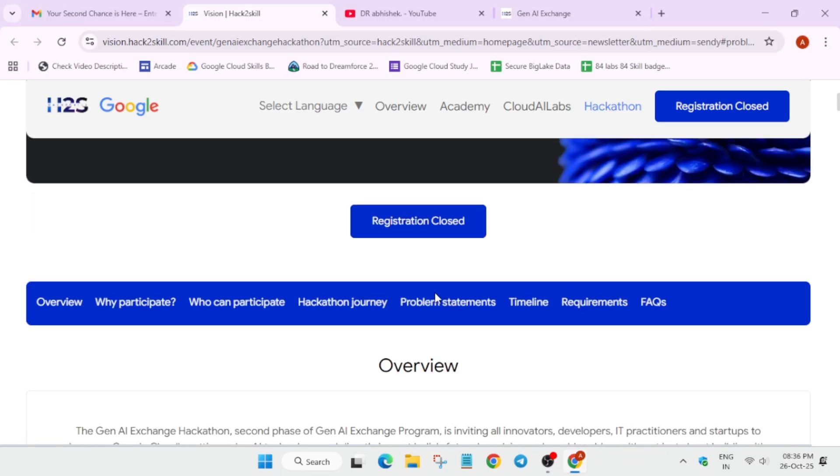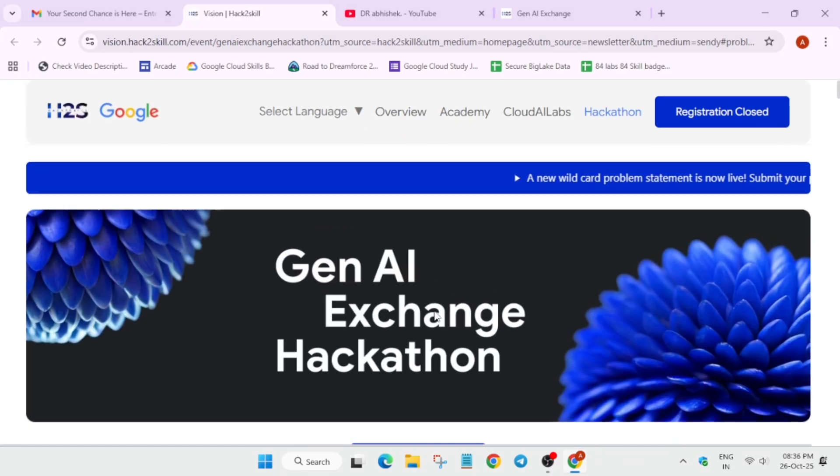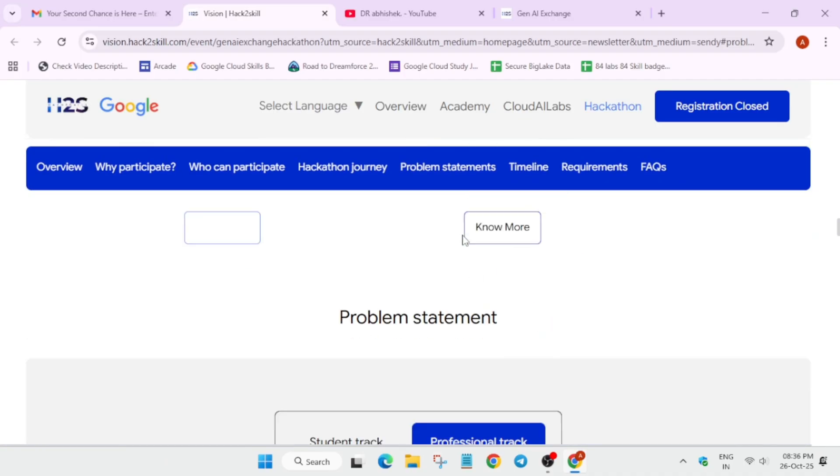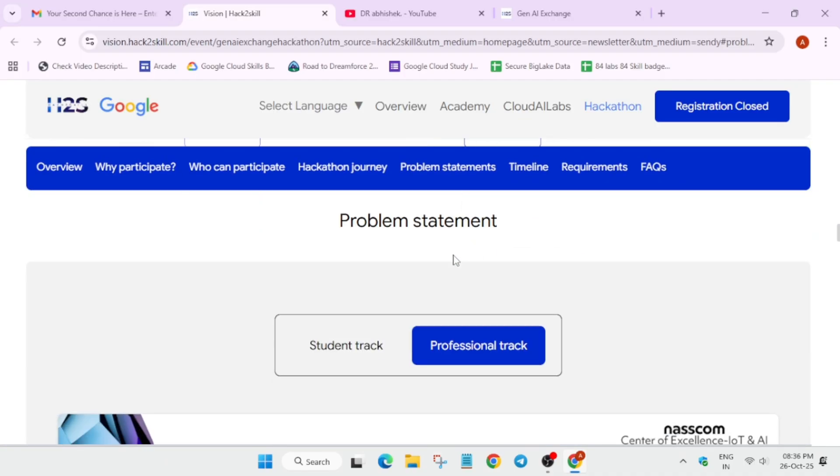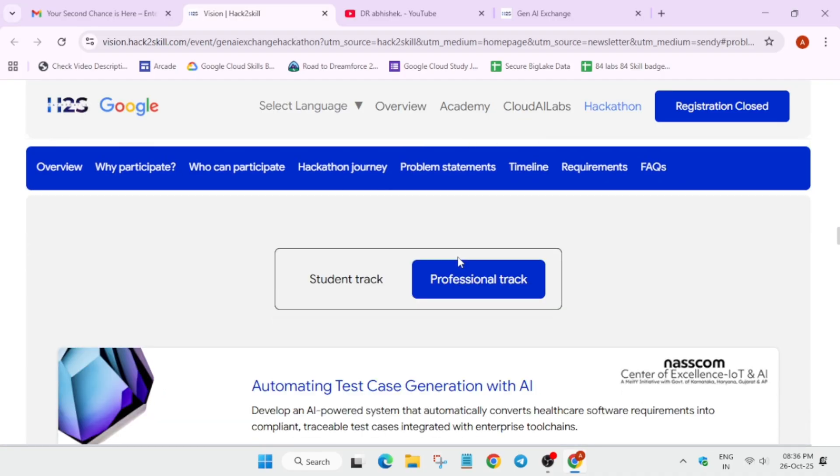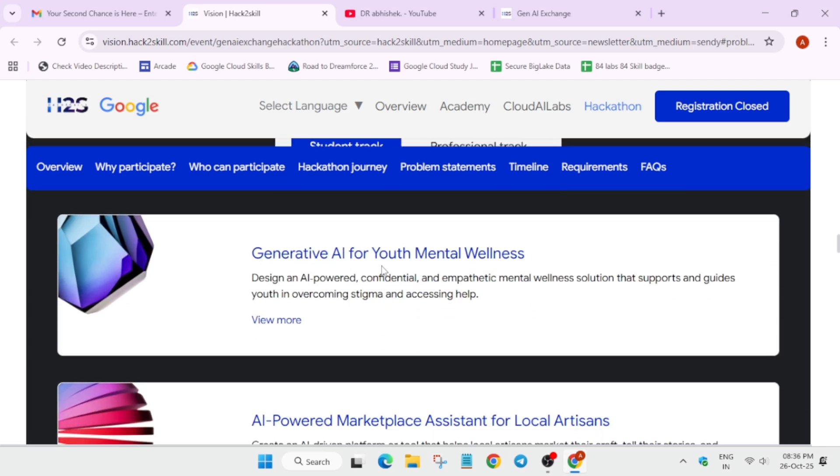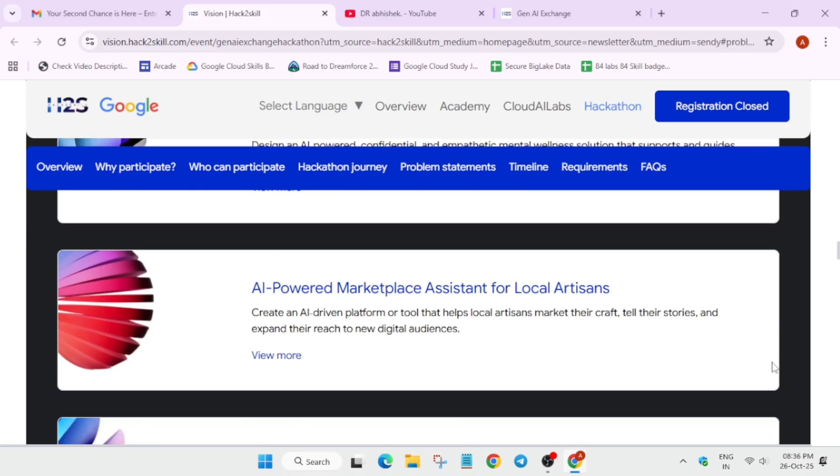There are two tracks: one is student track and one is professional track. If you are a student, you can move to the student track. Here you can see it's about GenAI youth mental wellness, the marketplace assistant for local artisans, and demystifying legal documents.